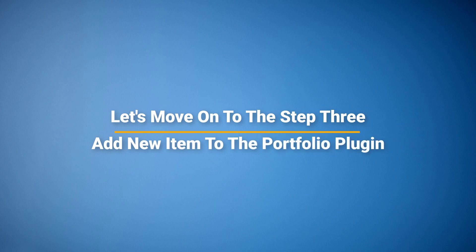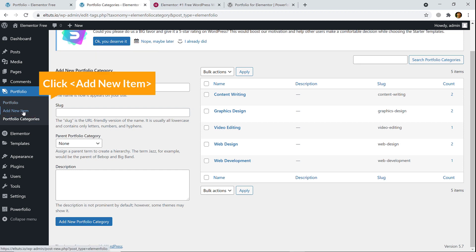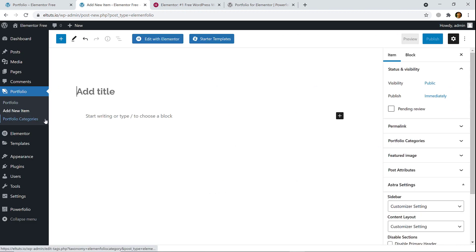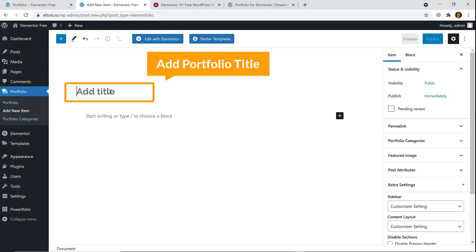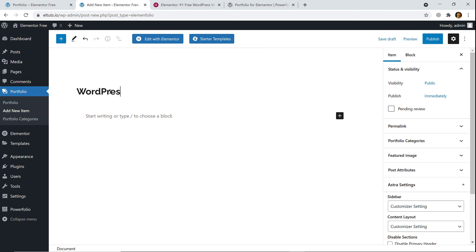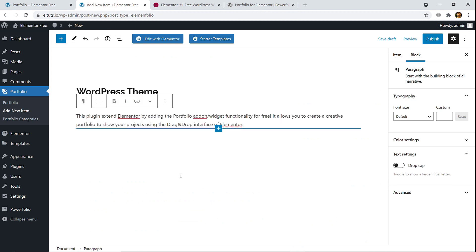To add a new item, click on 'Add New Item'. Just like any WordPress blog post, you can easily add an item here — add the title of your portfolio. I'm going to name it 'WordPress Theme', and here you will add some description.